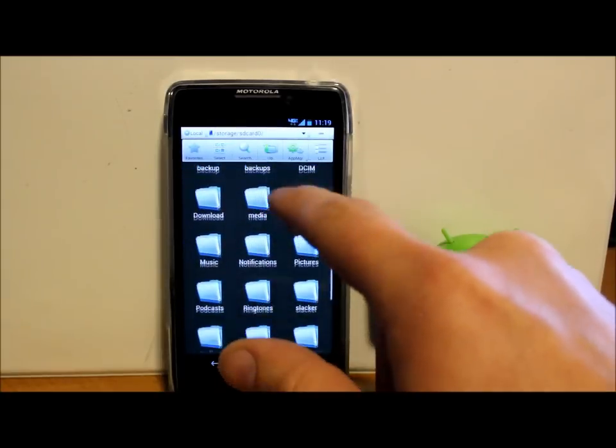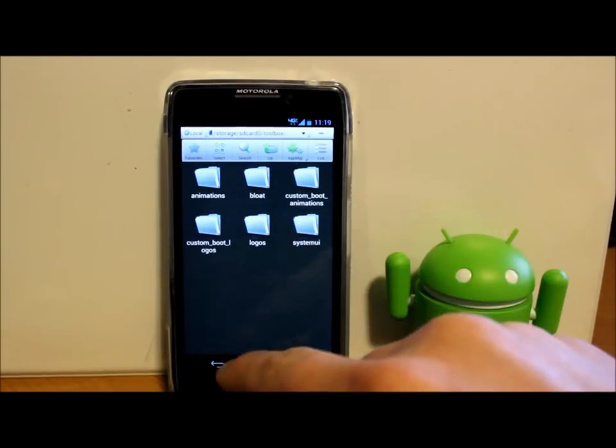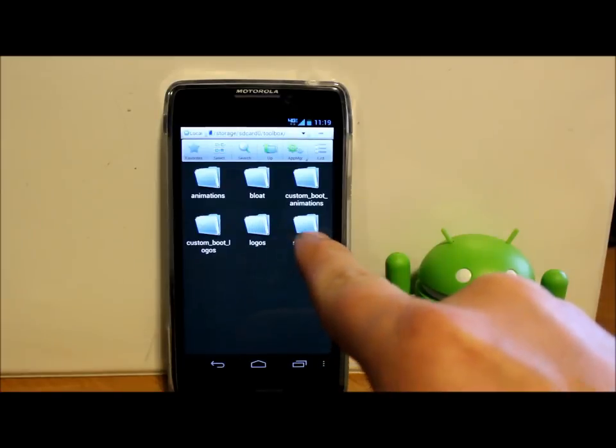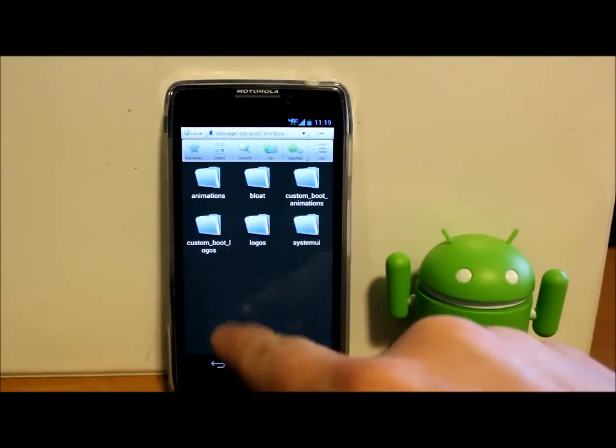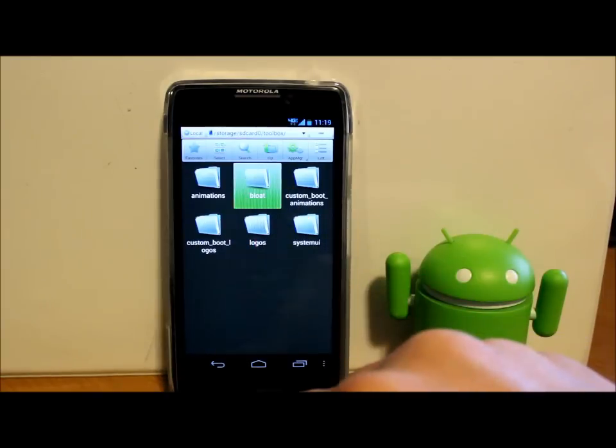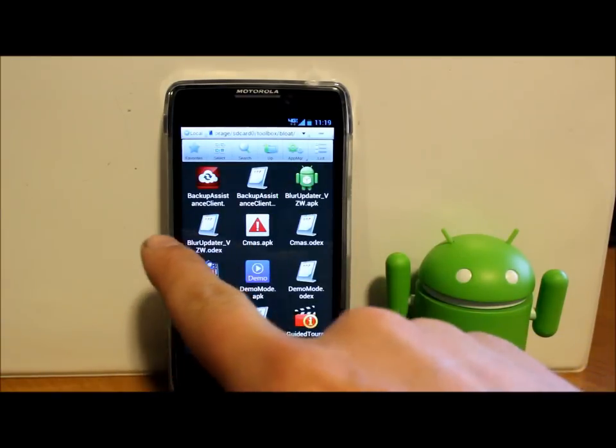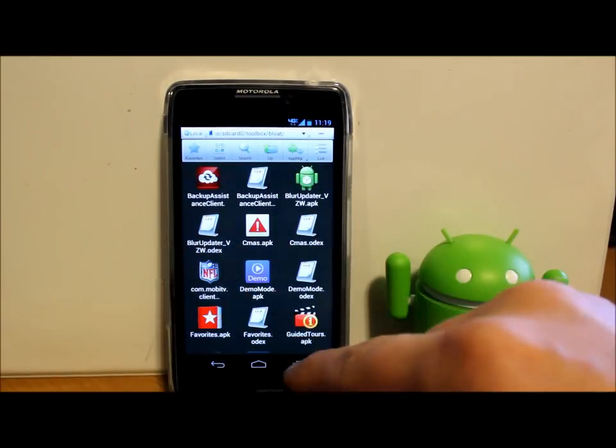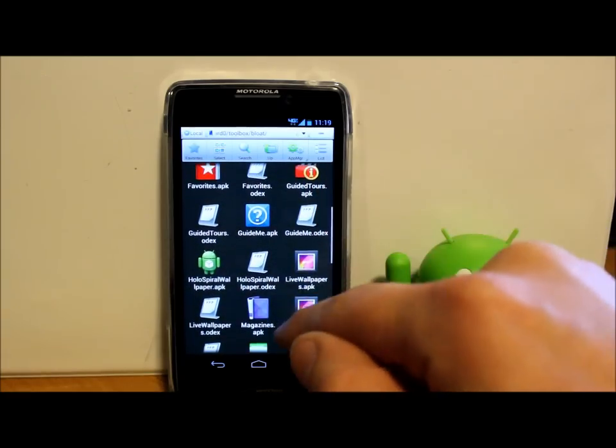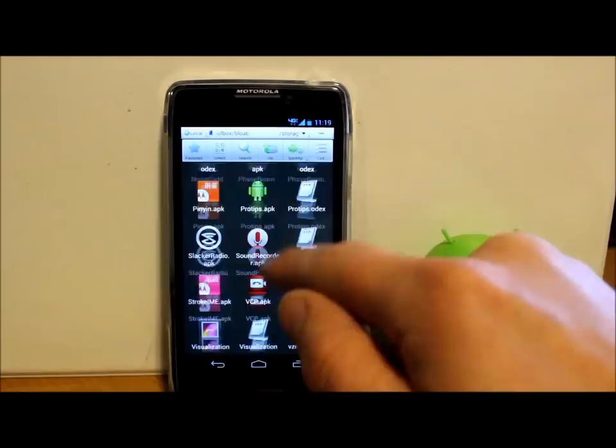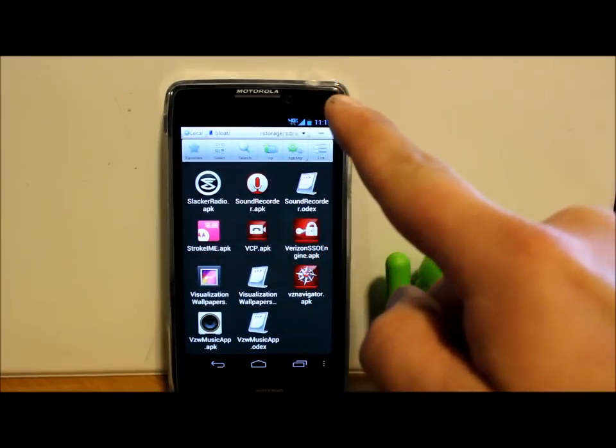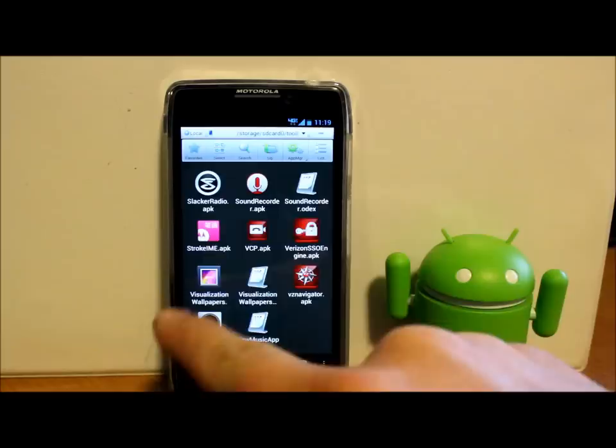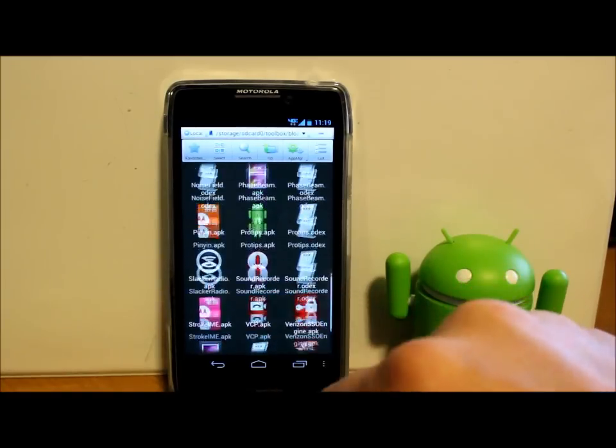And let's go to SD storage, SD card. No, not there, this one. And let's go to toolbox. Here we go. And let's go to system UI. No, not that. What do I want? Bloat. That's it.